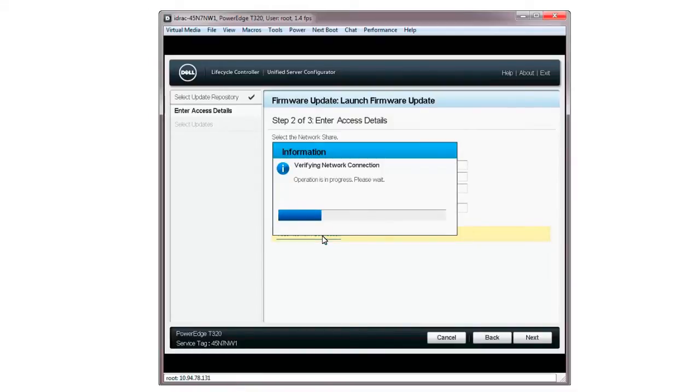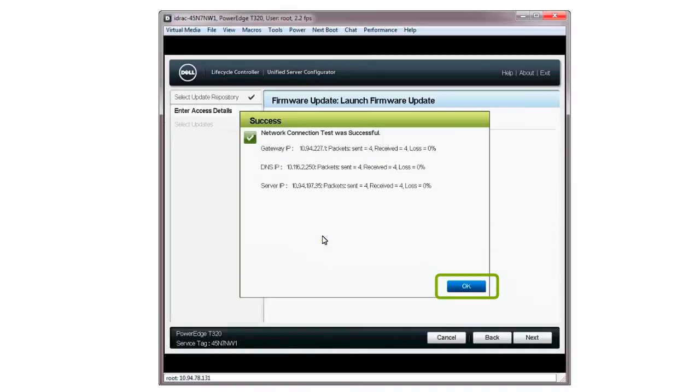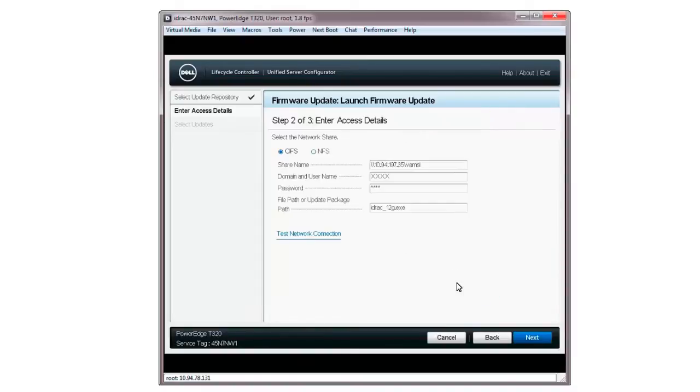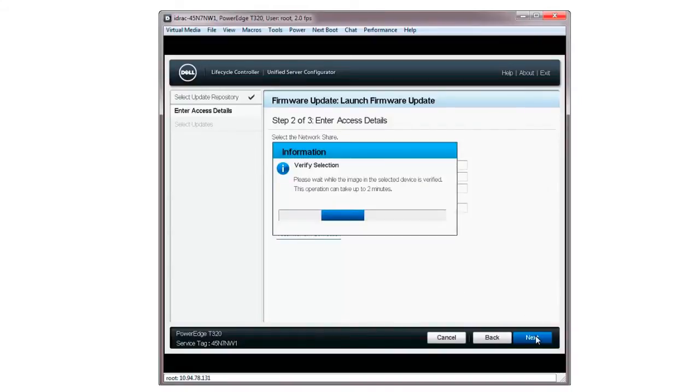The Verifying Network Connection window is displayed. On the Results window, click OK. If the test was successful, click Next.